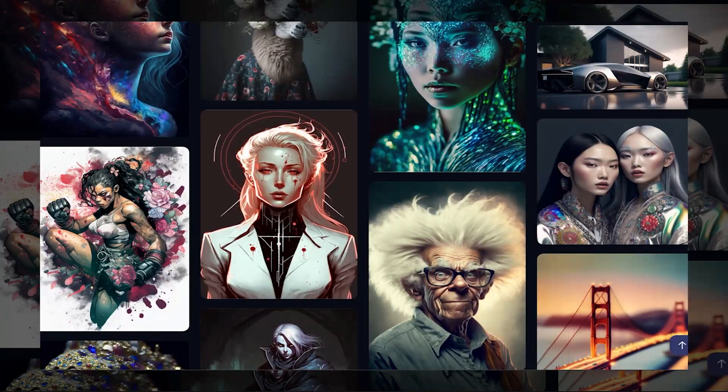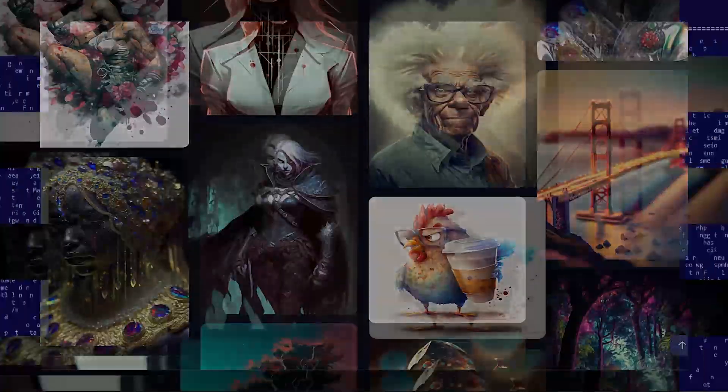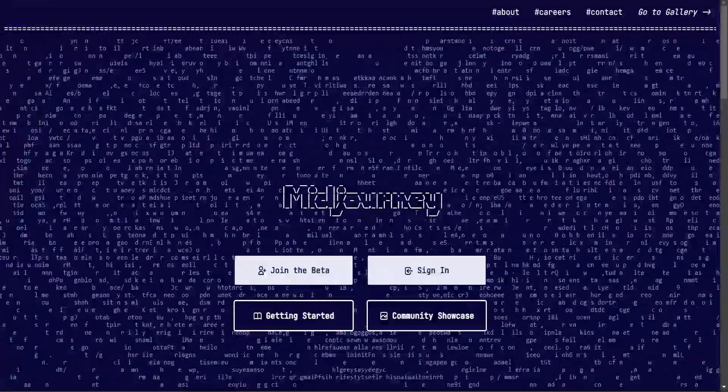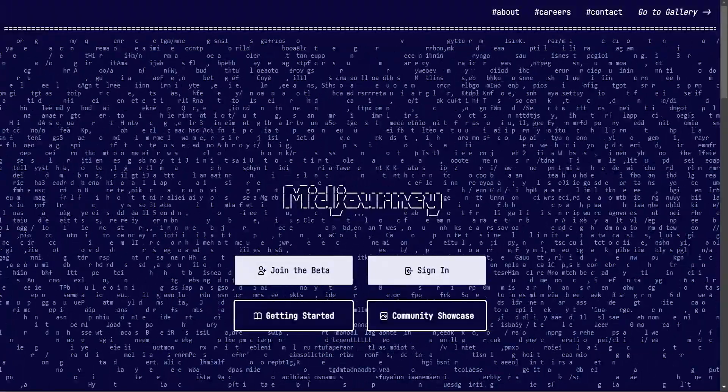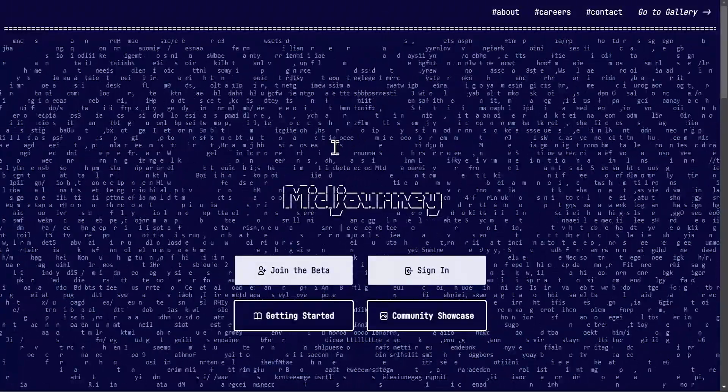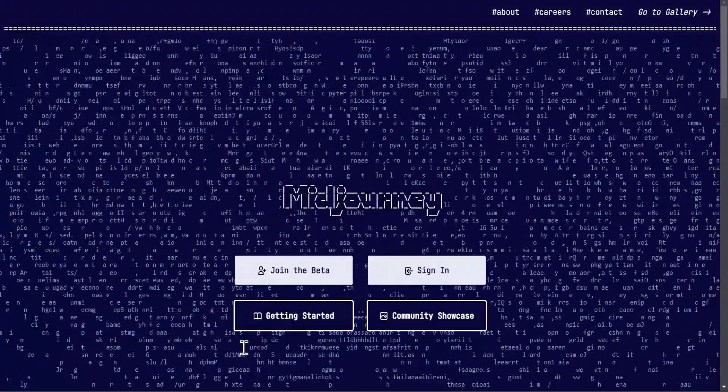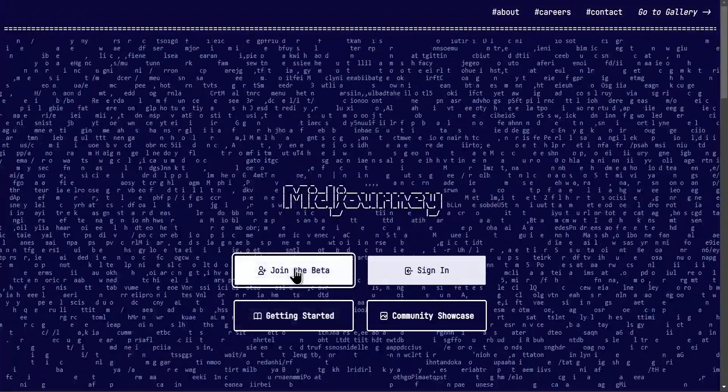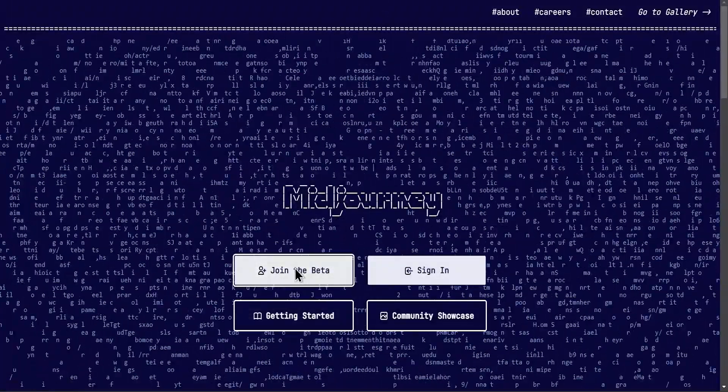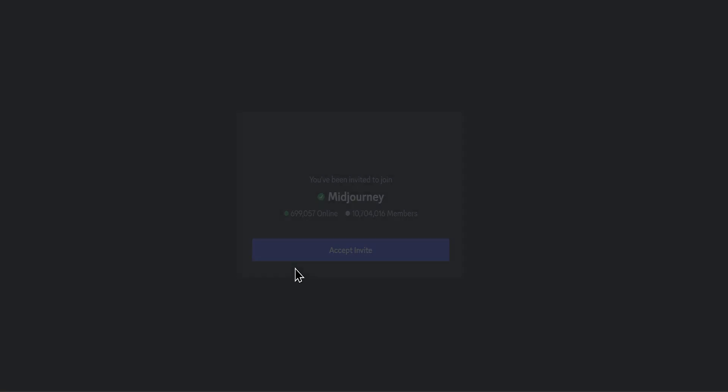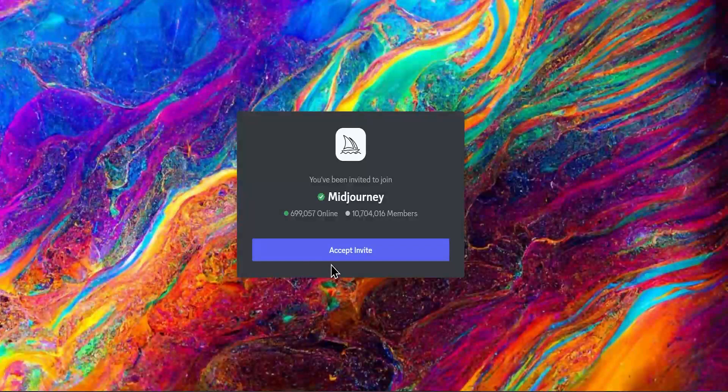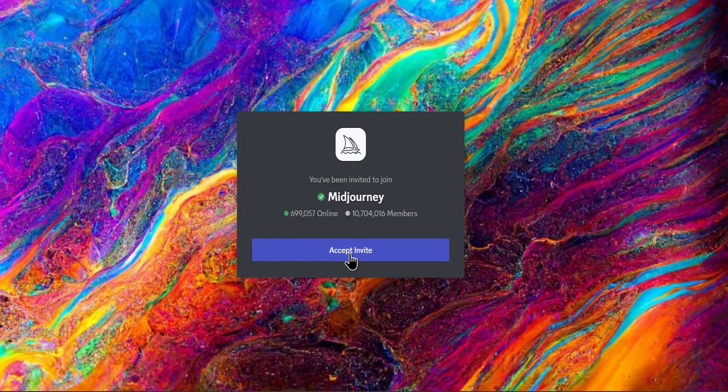Let's get started with the tutorial. First, you have to go to the website called Midjourney. Here you will see four options. Select join the beta option. Then it will redirect you to Discord. If you don't have a Discord ID just create one, it's very easy.